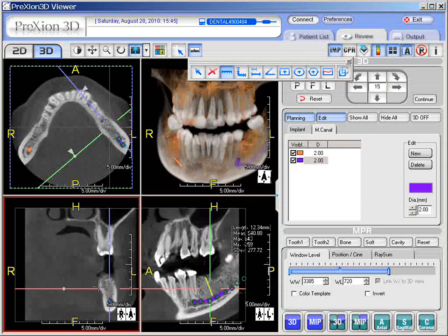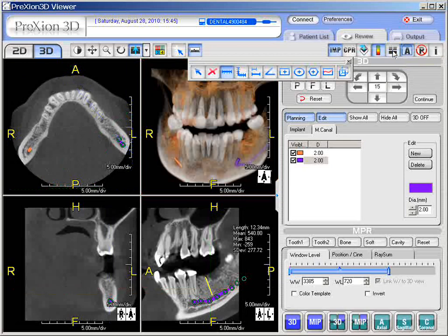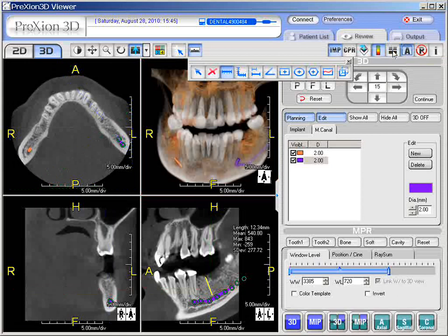We have got a measurement here. We can also measure here — by the way, these crossbars you can temporarily take off by coming up here to Enable/Disable Cross Cursors, those little four black squares. It is just like a toggle — it puts these on and off. So let's take them off for a second just for measurement purposes.